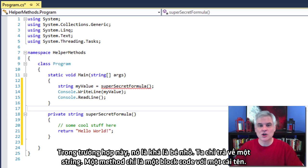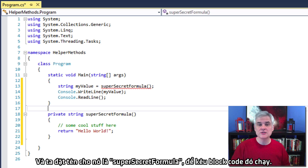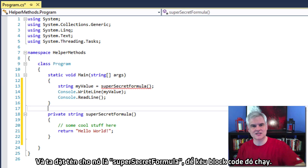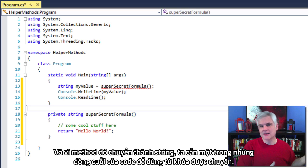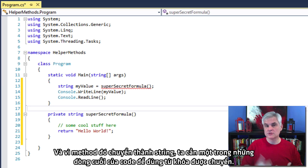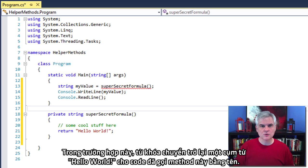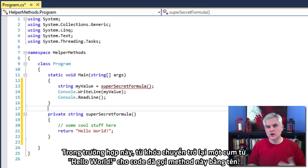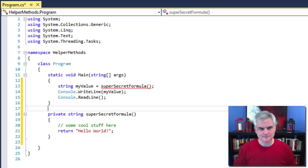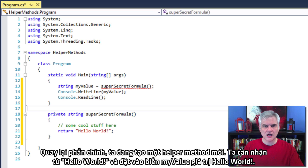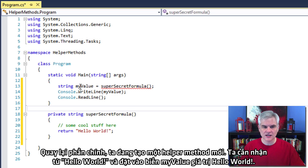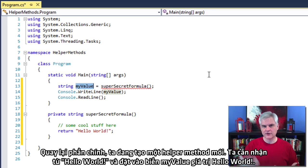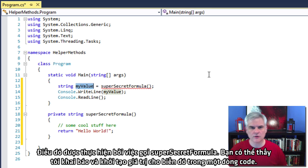So again, a method is just a code block with a name, and we're going to use that name super secret formula to tell that code block to execute. And since this method returns a string, we would expect one of the last lines of code to use the return keyword. In this case, the return keyword sends back the literal string hello world to the code that called this method by name. So back in the main event, we're going to call our new helper method. And when we do, we would expect to receive that string hello world and set that my value variable to the value hello world. That's returned by calling super secret formula.